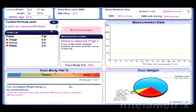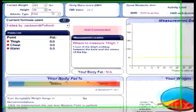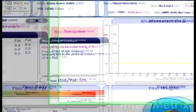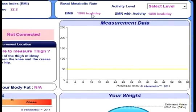This is the Body Composition tab. This is where you enter your information: current weight, height, and athletic type. Here you can see the information you have just entered, as well as your BMI and BMR. This is your activity level, where you can select your level of activity, which will adjust the display of BMR according to the activity level you have selected.